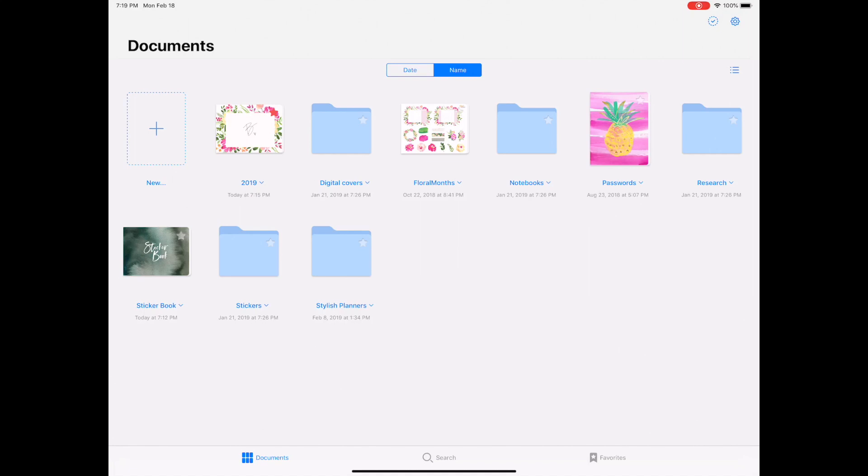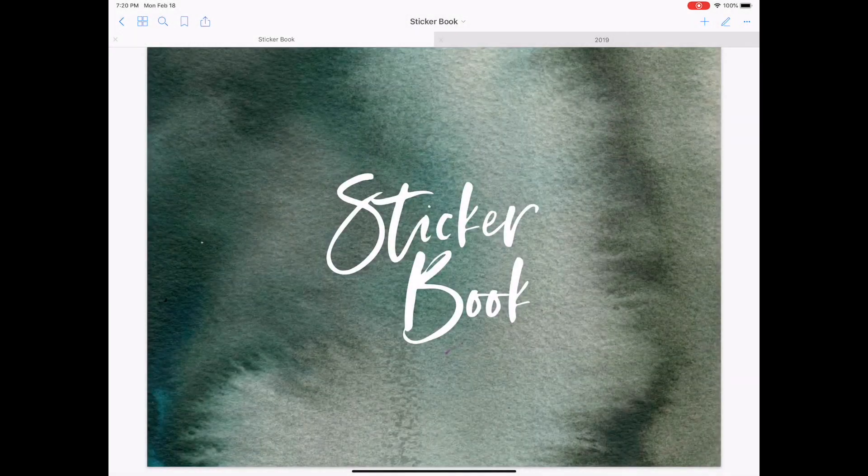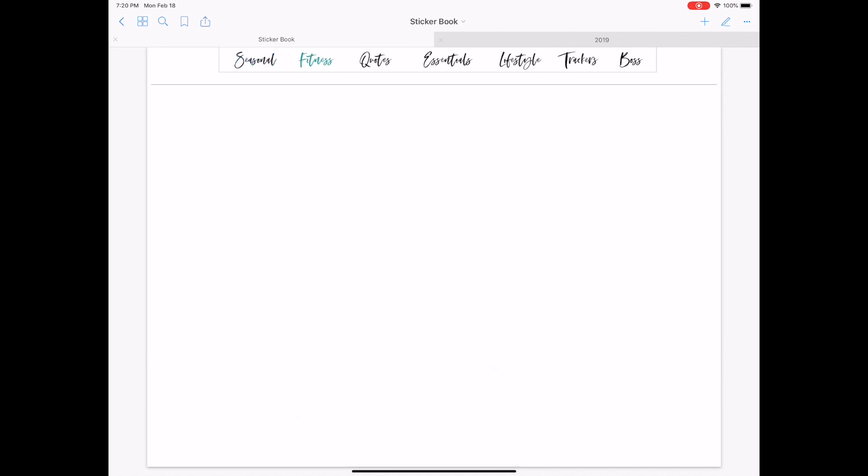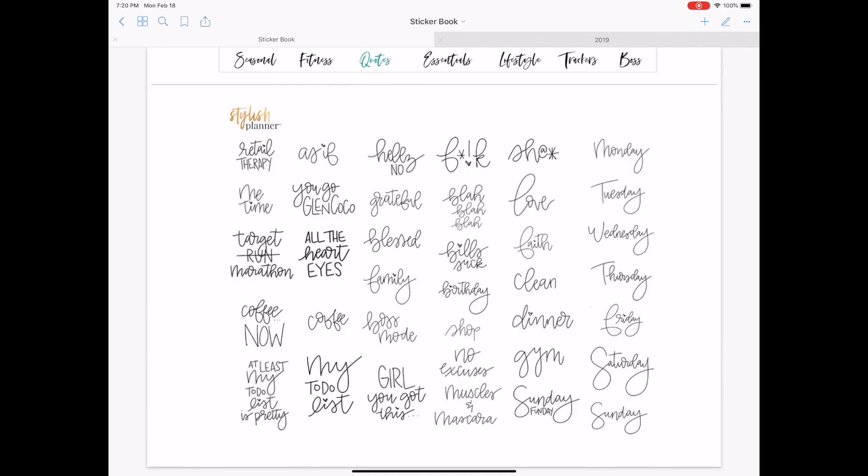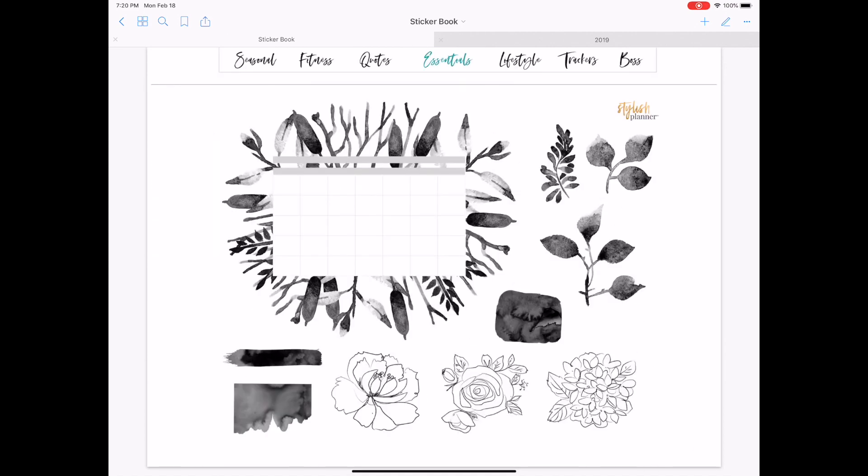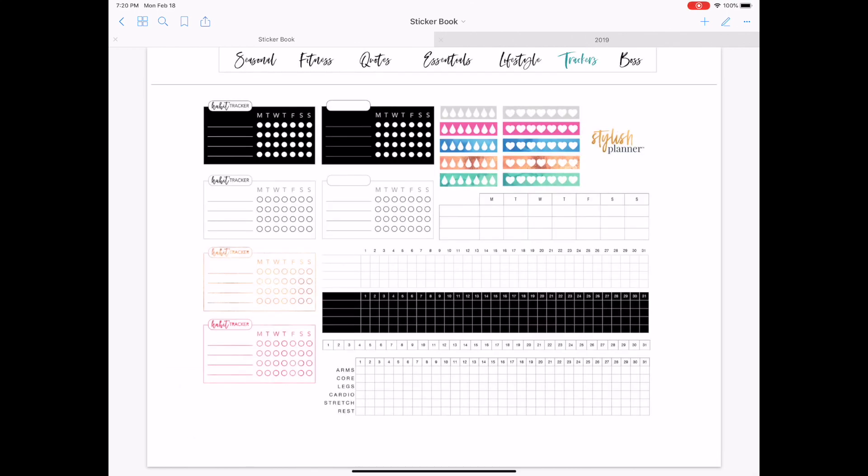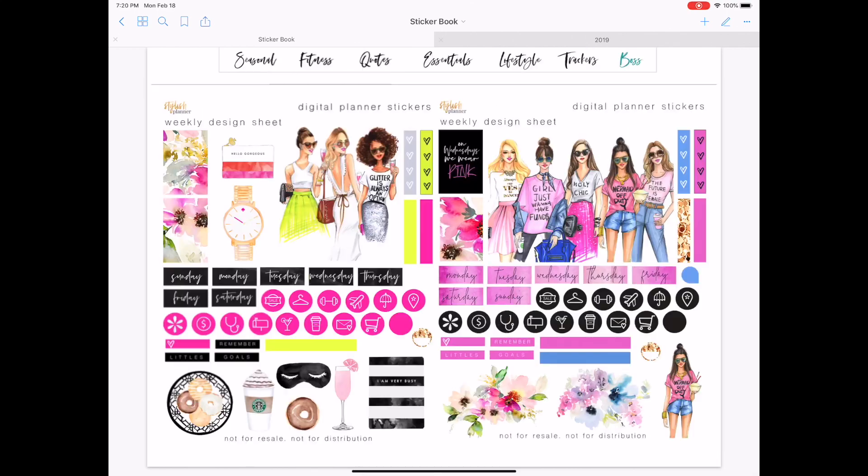So you can still import the digital planners the traditional way because those are all PDFs with interactive links, but the sticker sheets are a little bit different. So what I've created is a sticker book, which is basically it comes as a blank template. You can navigate the top to organize different stickers that you purchase, or you can save really anything that you want.